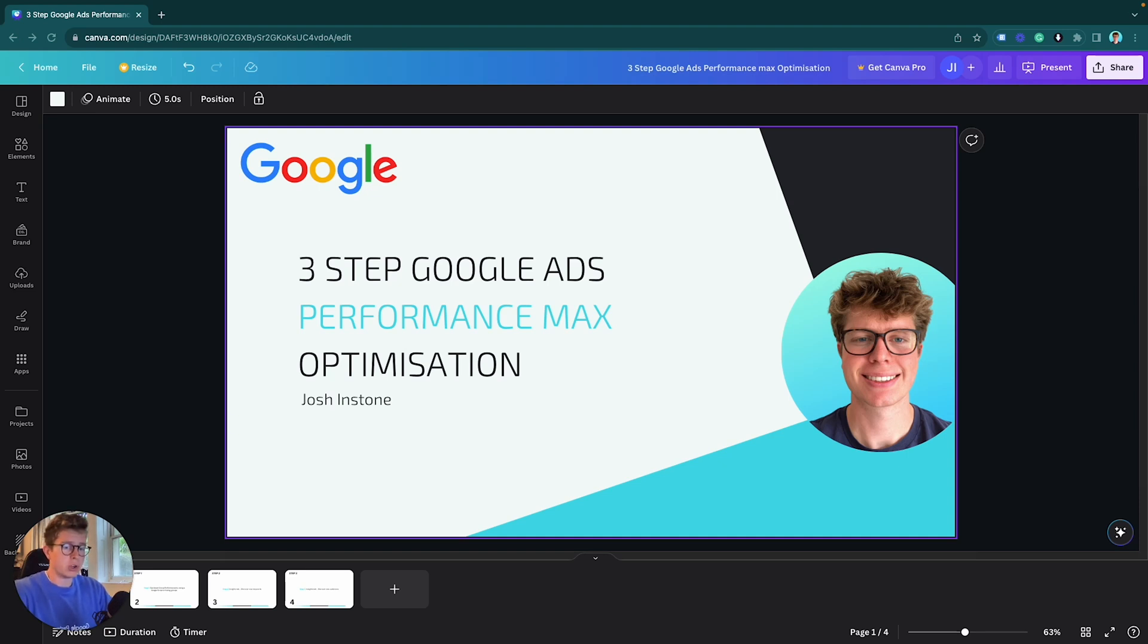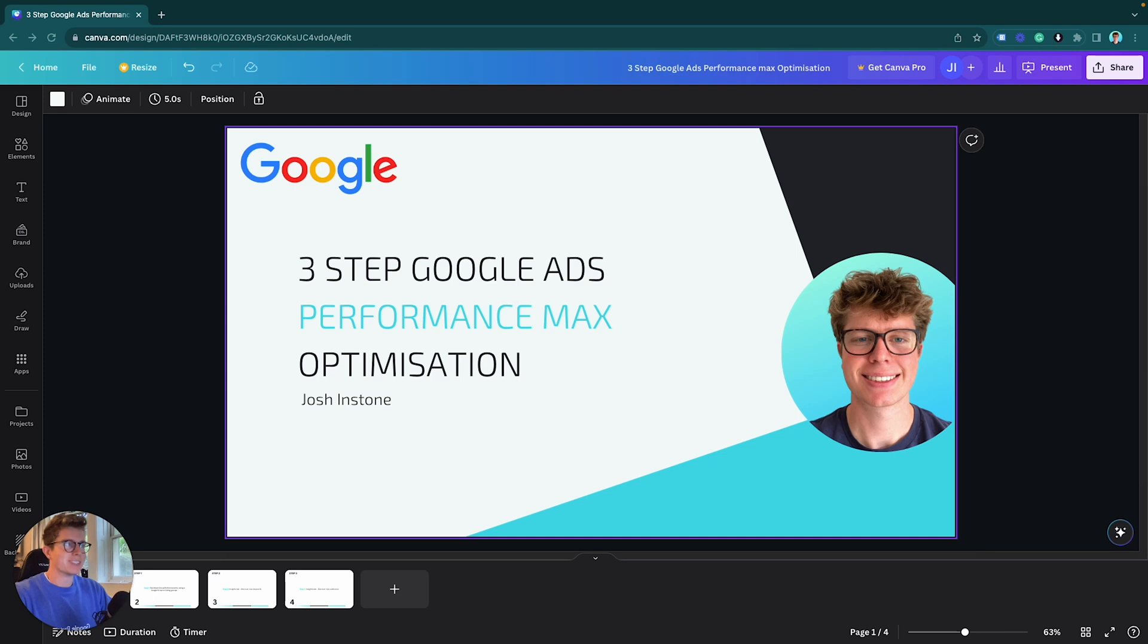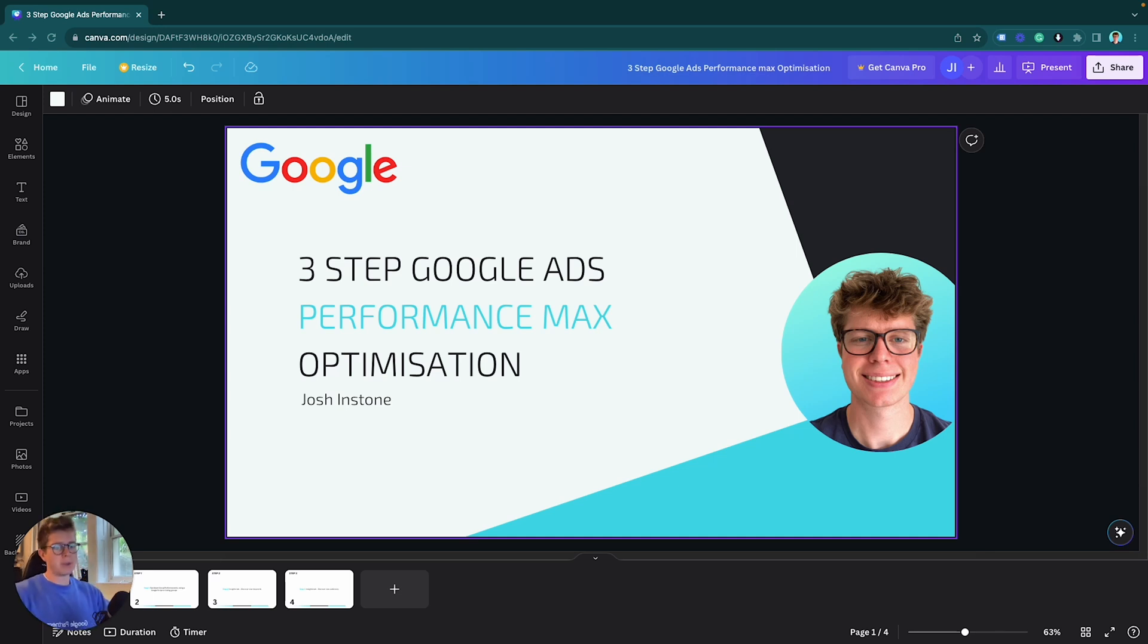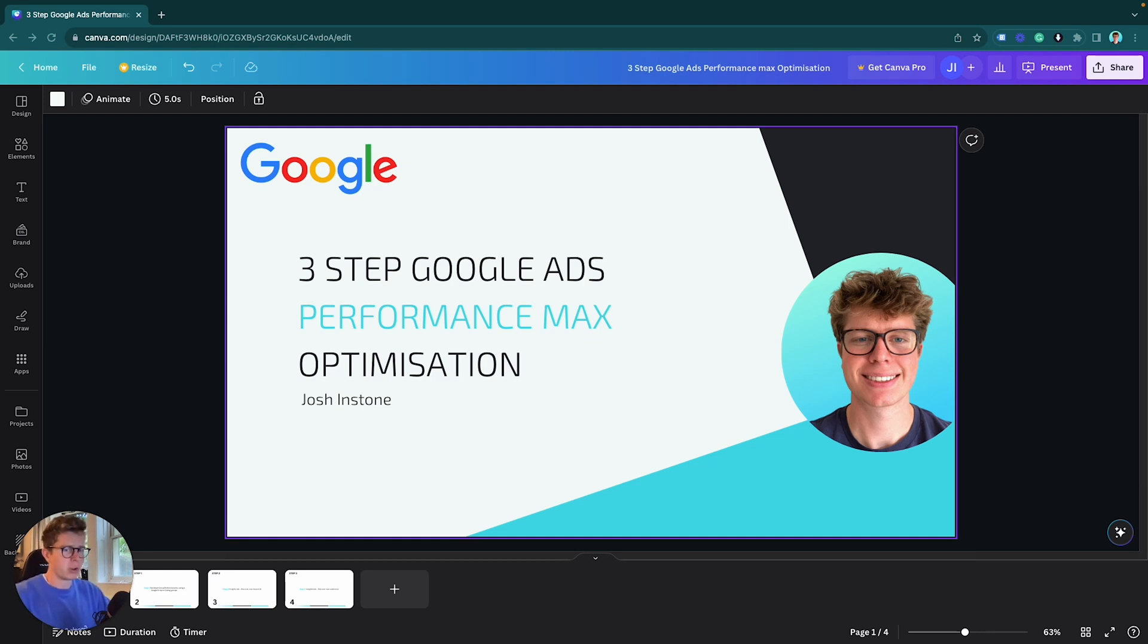There's a lot of unknown around Performance Max. No one really knows exactly what to do because there's no clear instructions from Google yet since it's very new. This is from my previous experience of running Performance Max campaigns for I think going on the last two years, literally since they came out, maybe more.